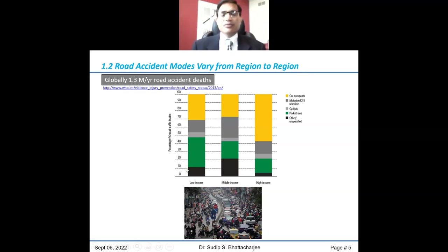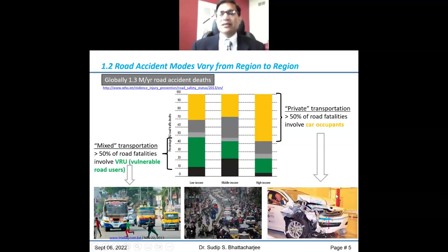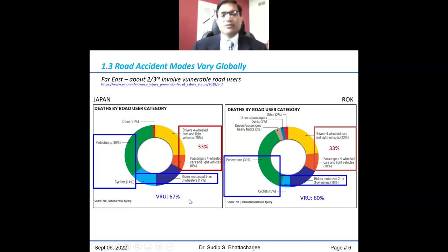Looking at different regions of the world, it doesn't happen the same way everywhere. In some countries, particularly high-density cities with mixed modes of transportation, 50% or more deaths happen with vulnerable road users. In Japan and Korea, about a third of motor vehicle population are drivers and passengers, but about two-thirds of deaths happen with vulnerable populations — particularly pedestrians and cyclists in collision with automotive products.